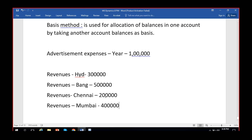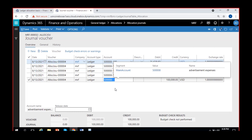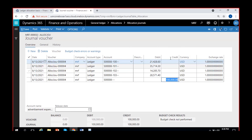I check the journal lines. The allocation is calculated as: 1,00,000 multiplied by 3/14 equals approximately 21,428 for Hyderabad; 5/14 for Bangalore; 2/14 for Chennai; and 4/14 for Mumbai. The original advertisement expense entry of 1 lakh is being credited — reversed — and the same advertisement expense account tagged with each location dimension value is being debited. The total of 1 lakh is allocated in the same ratio as the revenues earned between locations.